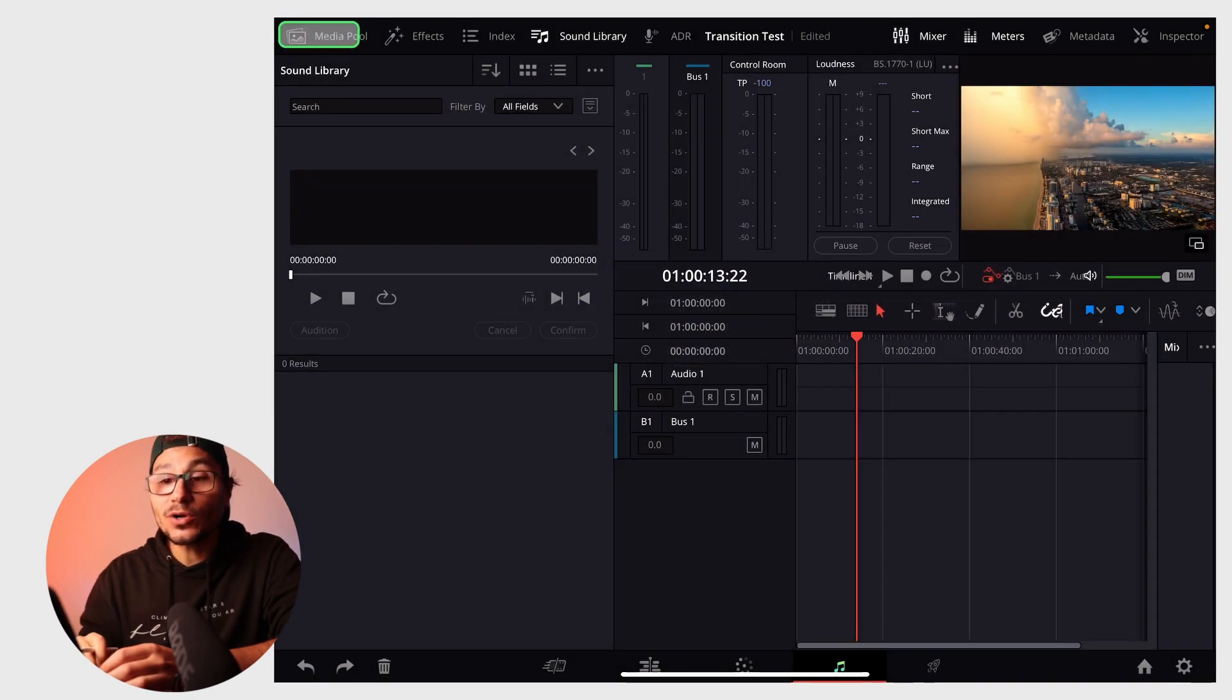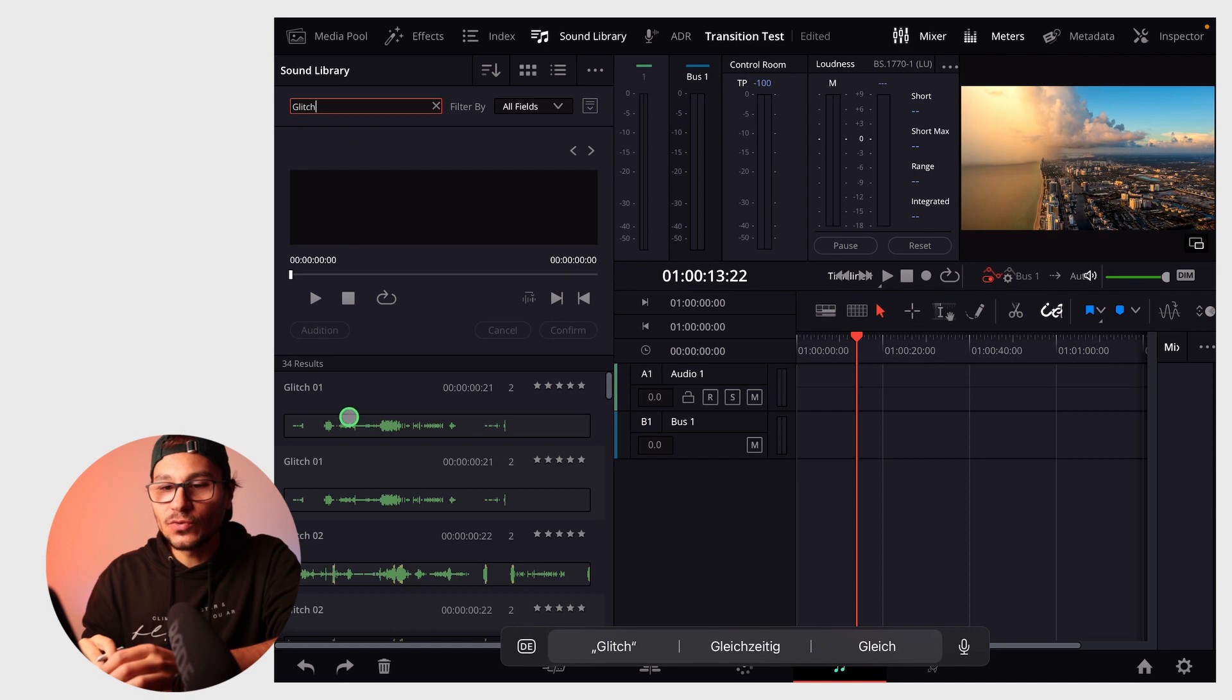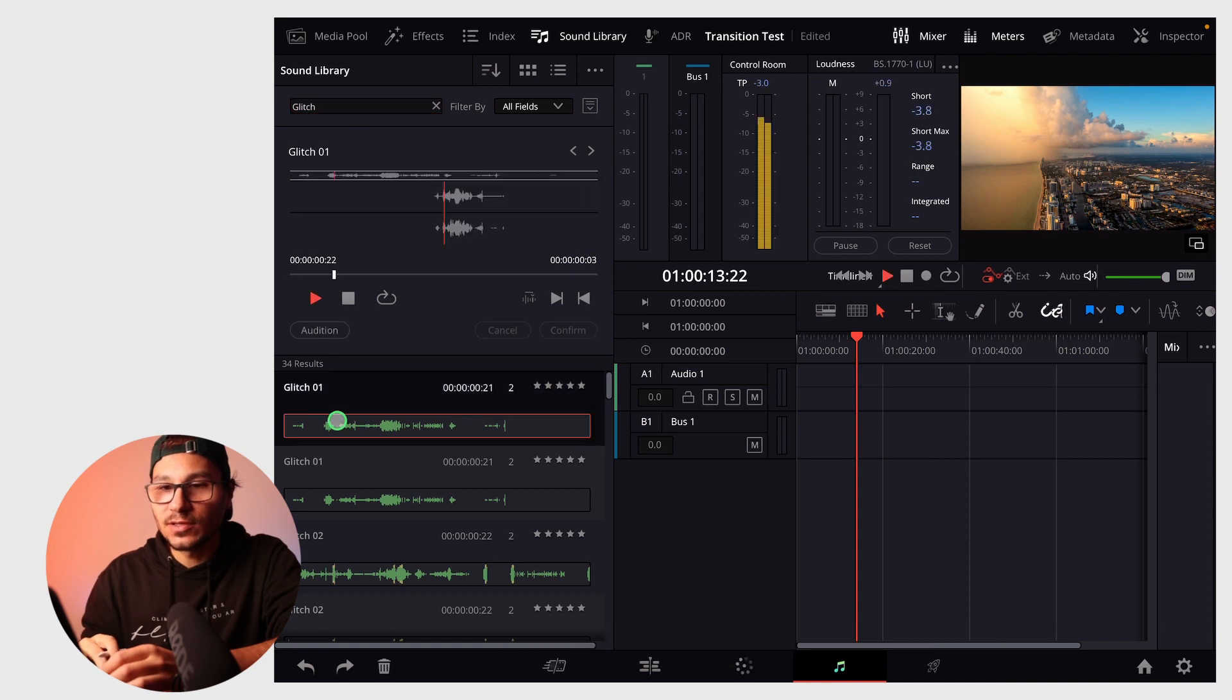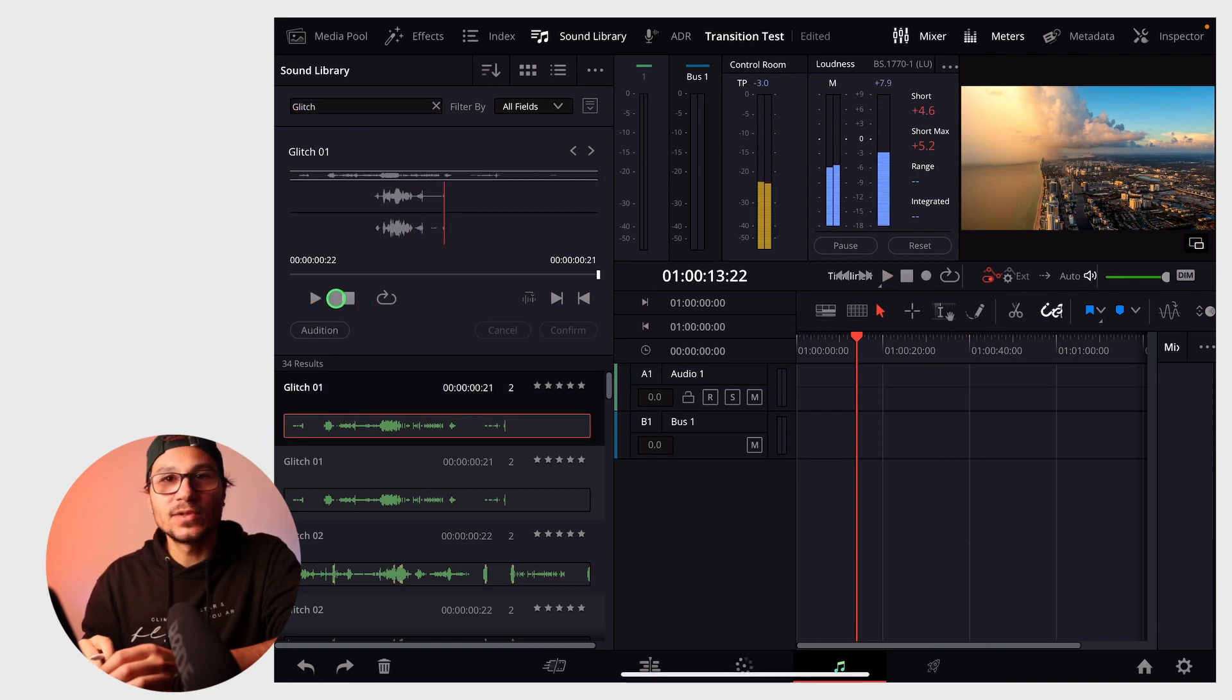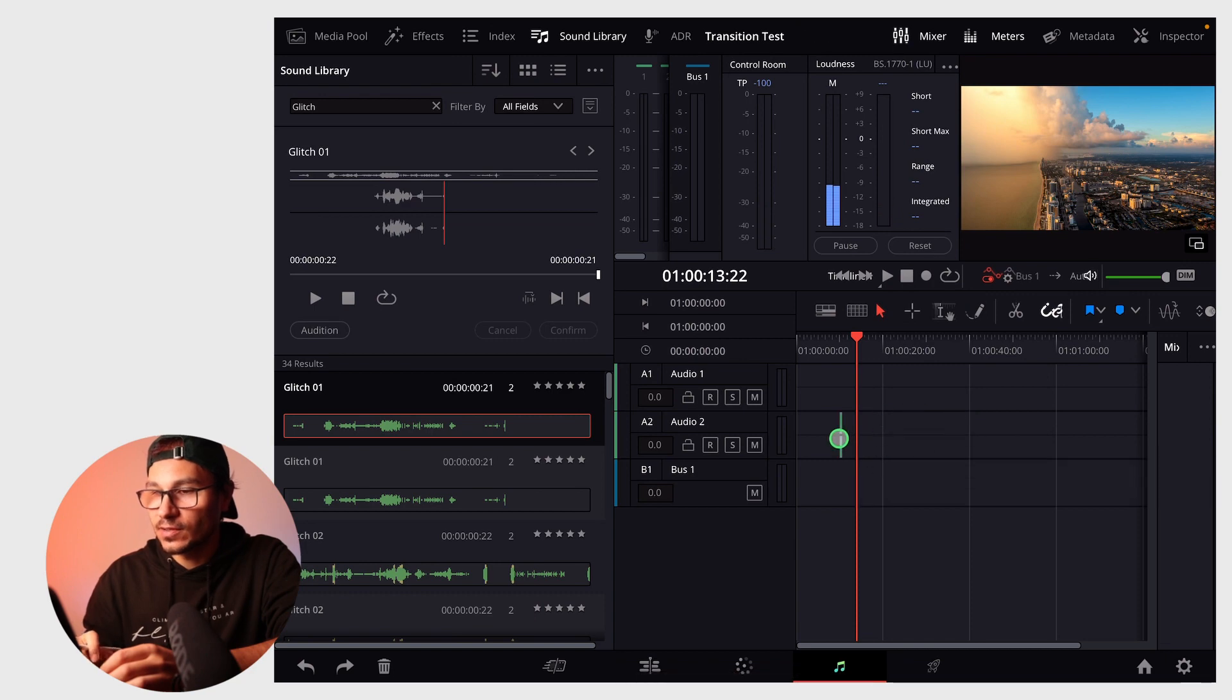Now you can search, for example for glitch, and it will show you the glitch effects. Double tap and hit play to preview the sound effect. You can also drag and drop it into your timeline. This is one way of doing it.